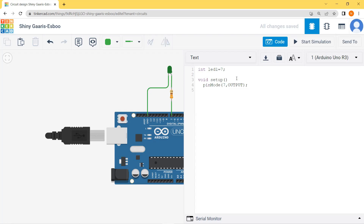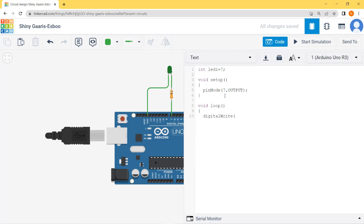Void setup must start with an opening curly brace and end with a closing brace after all commands. For the third step — the logical sequence — I will write void loop with an opening bracket. Then as per our discussion, to glow the LED bulb I will write: digitalWrite — d is lowercase, W is capital.